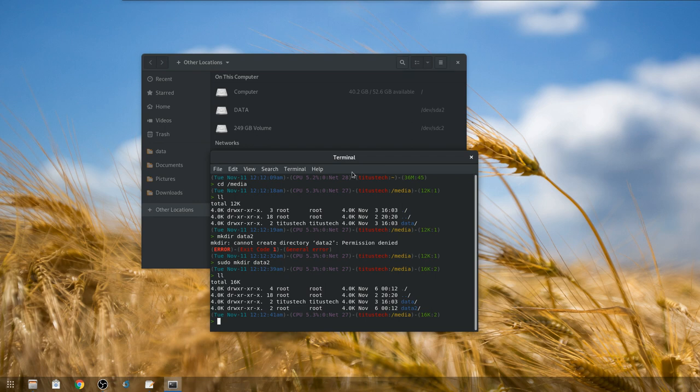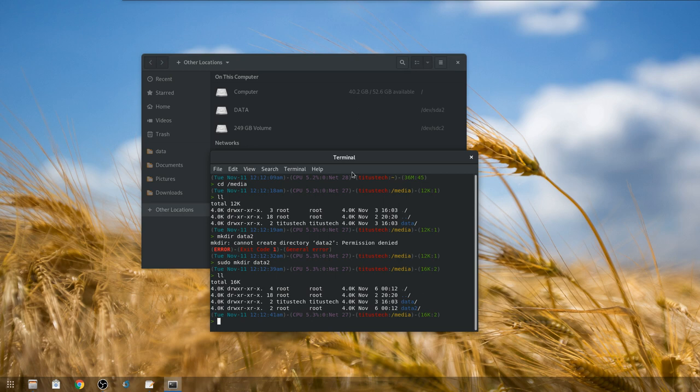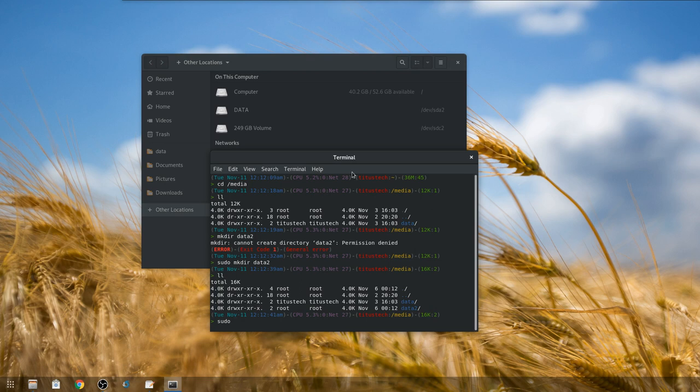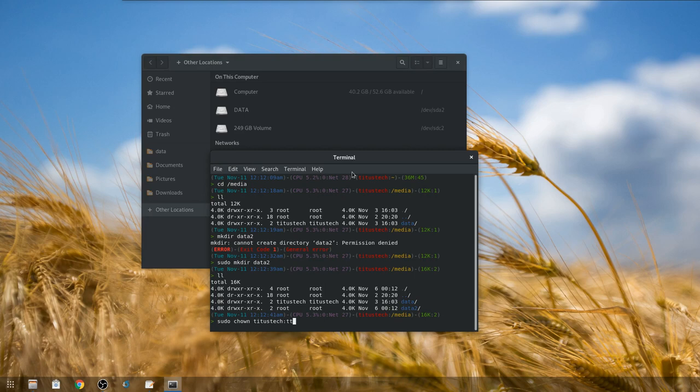That's why we want to go ahead and change it to the actual user I log in as, that way we don't need root privileges or any of that other crap to access the actual drive. So we're going to do sudo chown, our user TitusTech and TitusTech again. That's the user I've actually logged in as.